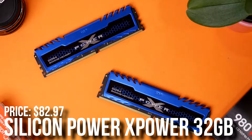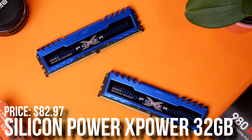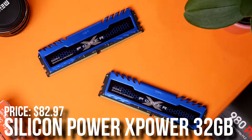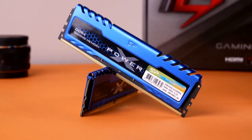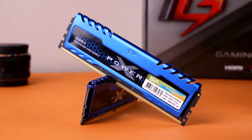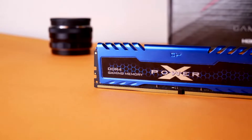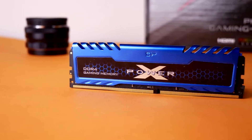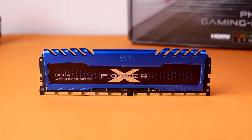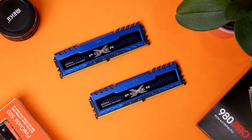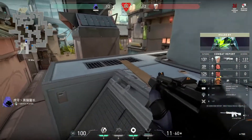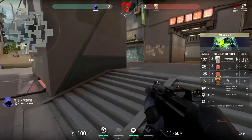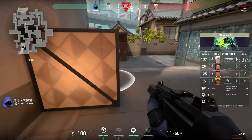For the memory kit I picked the Silicon Power XPower 32GB (2x16) DDR4 at 3200MHz CL16. I don't recommend going with 16GB of RAM for content creation — for gaming 16GB is more than enough, but for content creation you will need 32GB, especially because you will be adding footage, downloading stuff from the internet, downloading videos and audio, and you'll probably have a bunch of tasks open. On top of that, video editing software uses a lot of RAM, so 32GB is the sweet spot.